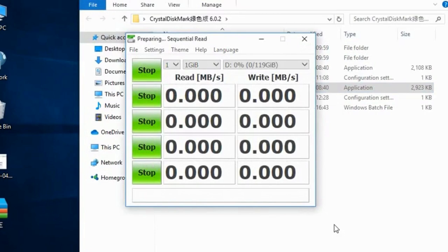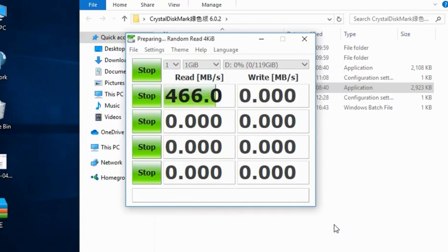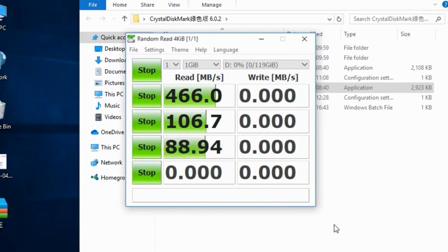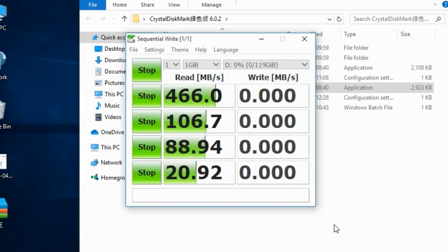Energy Efficiency. The XrayDisk SATA3 SSD is designed with energy efficiency in mind. By utilizing NAND flash memory technology, this SSD consumes less power than traditional HDDs. The reduced power consumption translates into longer battery life for laptops and contributes to a greener, more sustainable computing experience.